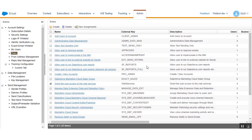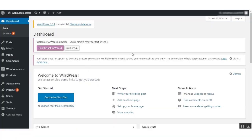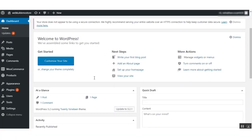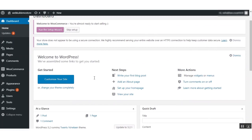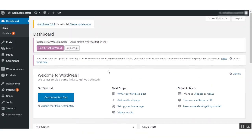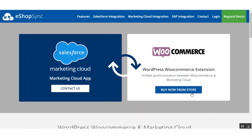That is all you need to set up in the Marketing Cloud. Now moving to the WordPress WooCommerce side. First you need to install the Marketing Cloud connector. For that you need to upload the zip file, which you can obtain by purchasing the Marketing Cloud connector extension from the web store.